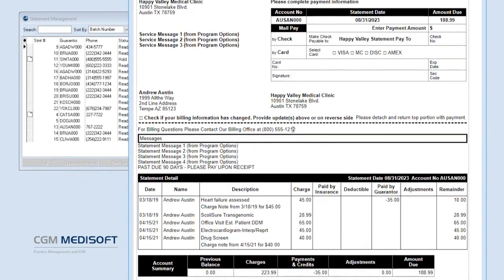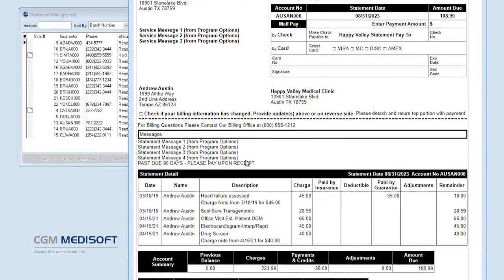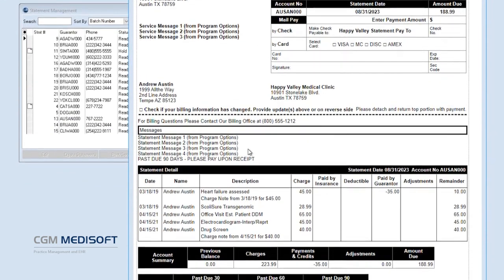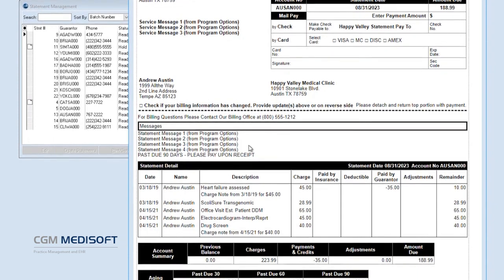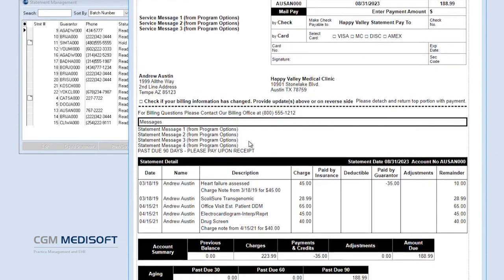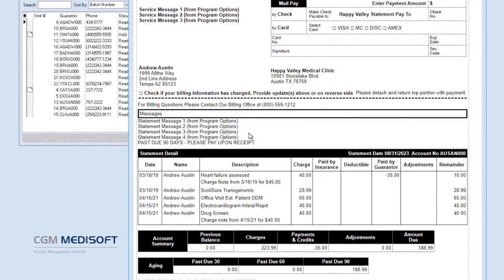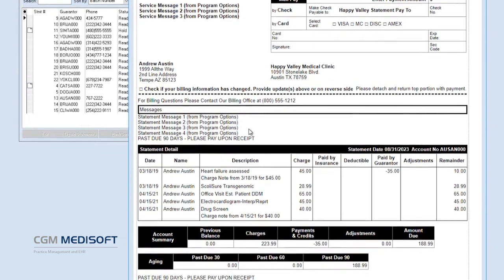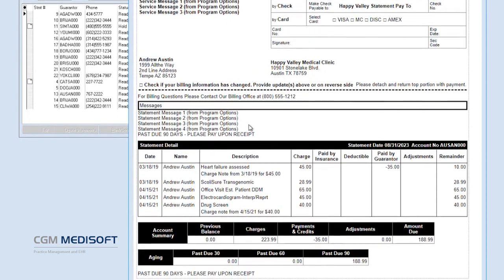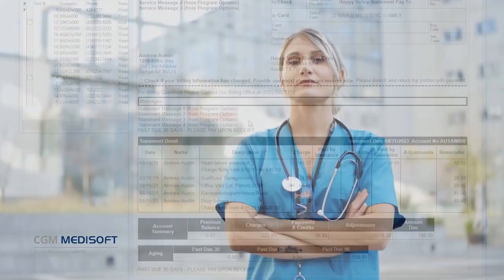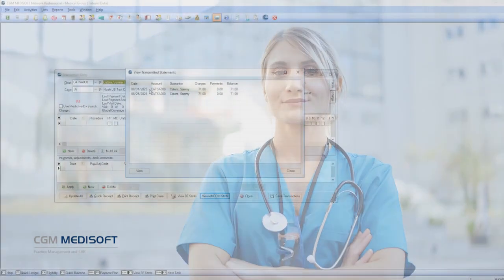Providers can preview statements before transmission and review them from within CGM Medisoft to answer any patient questions. Practices can adopt the eMedics online payment portal and a QR code will appear on patient statements to direct them to the portal.